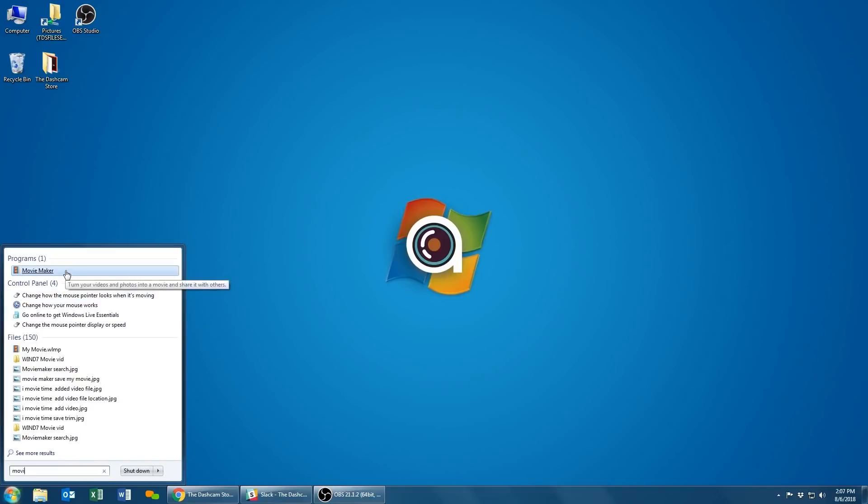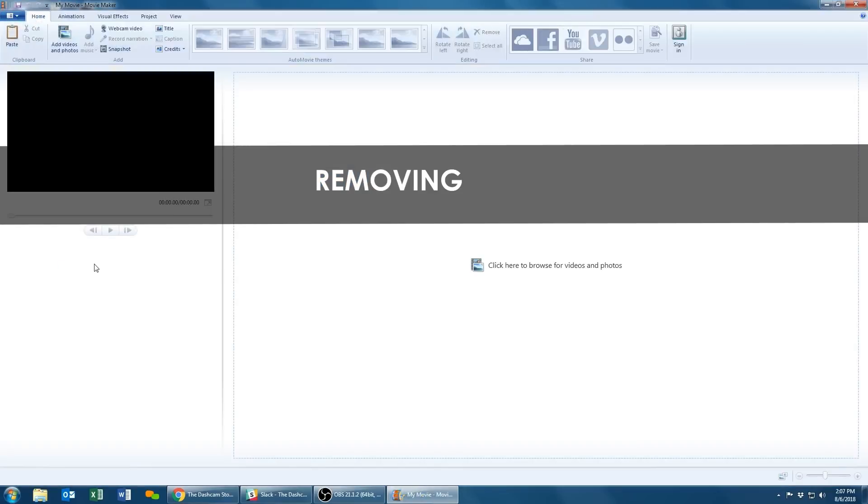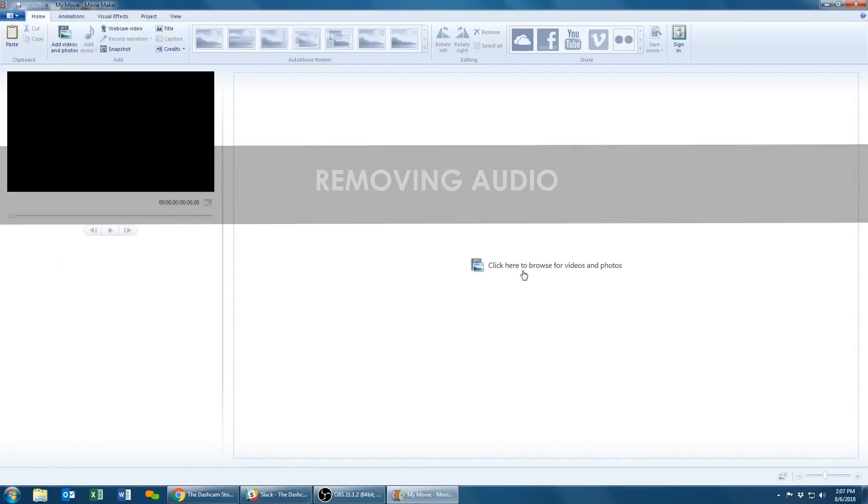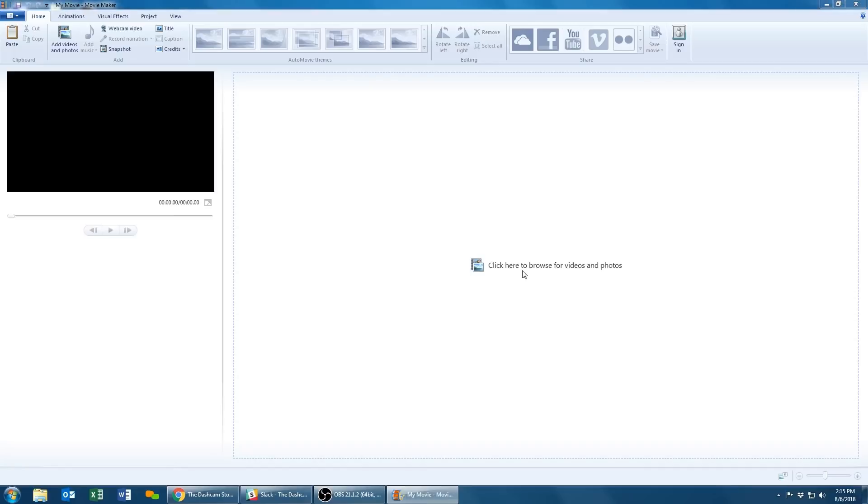In this portion we're going to remove the unwanted audio from conversations picked up by the camera. Click here to browse for videos and photos.